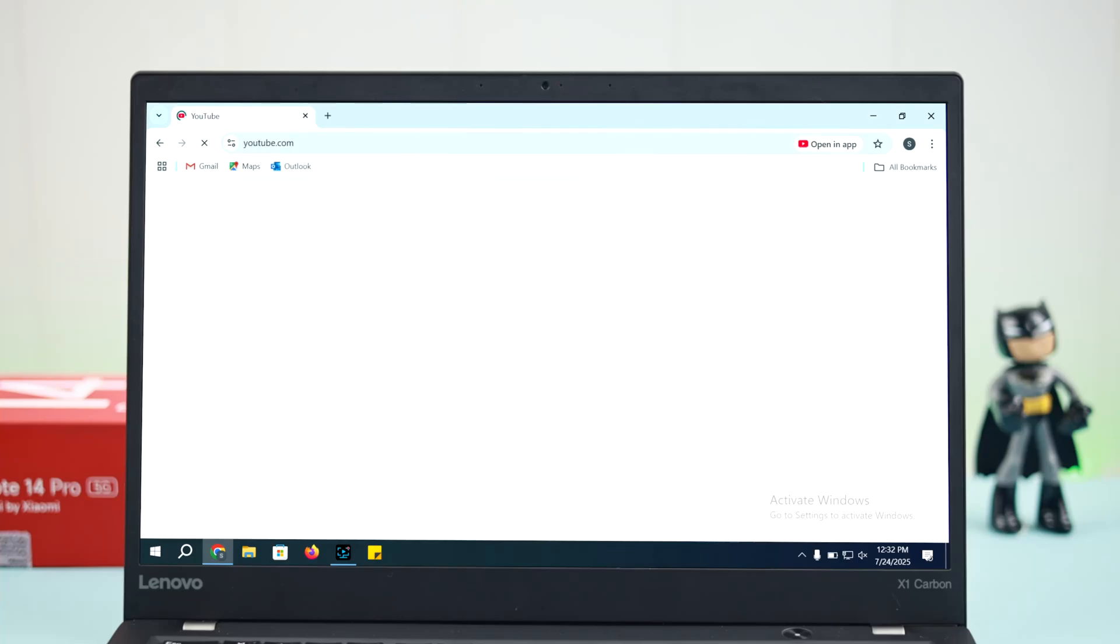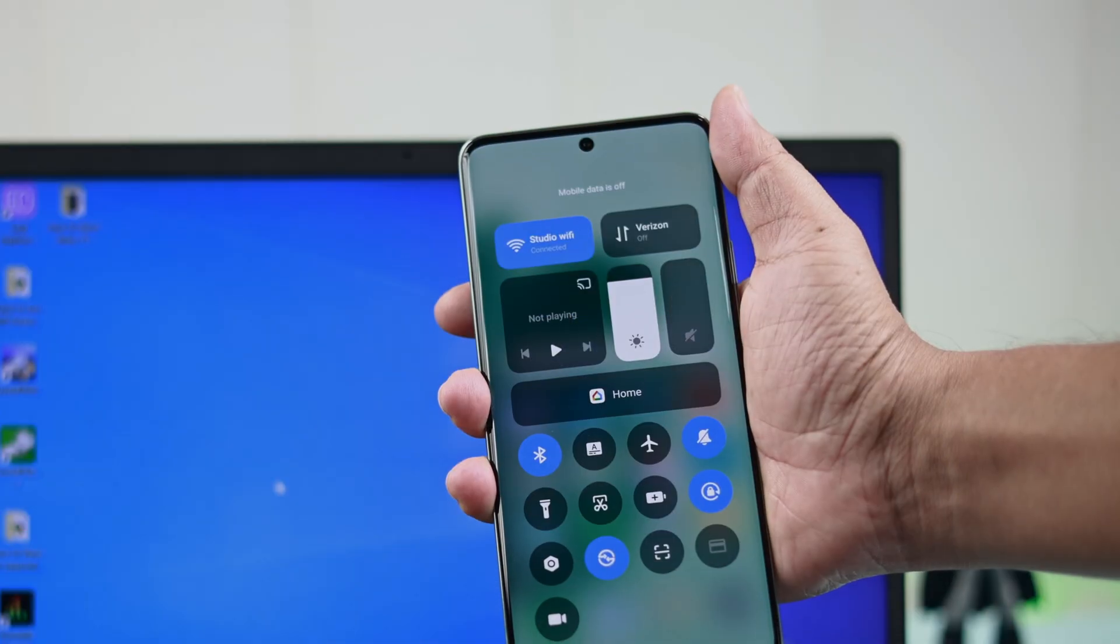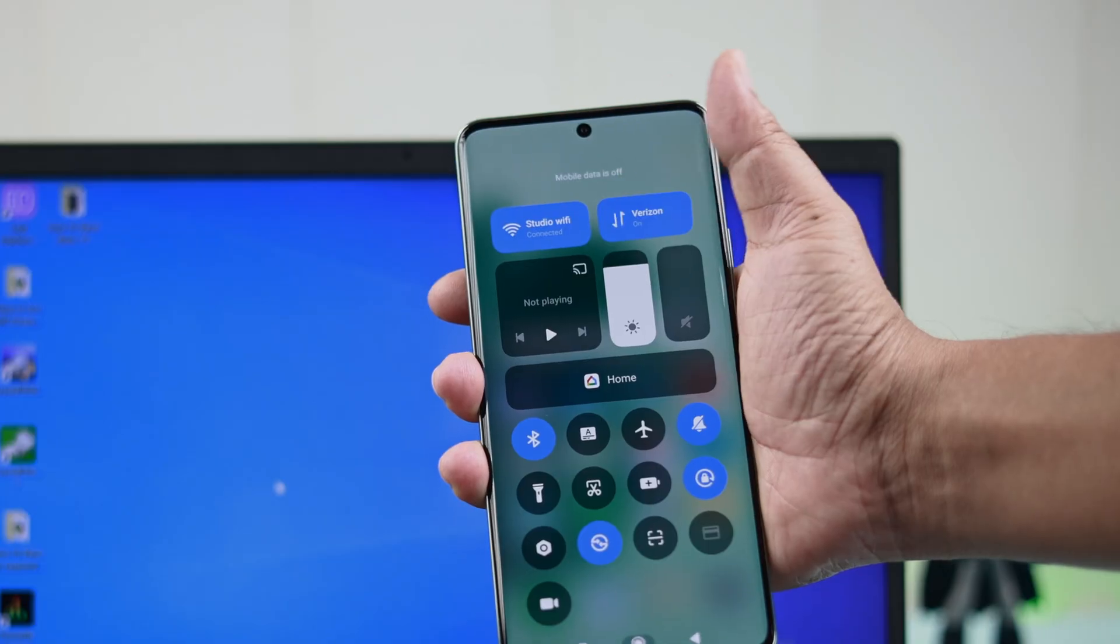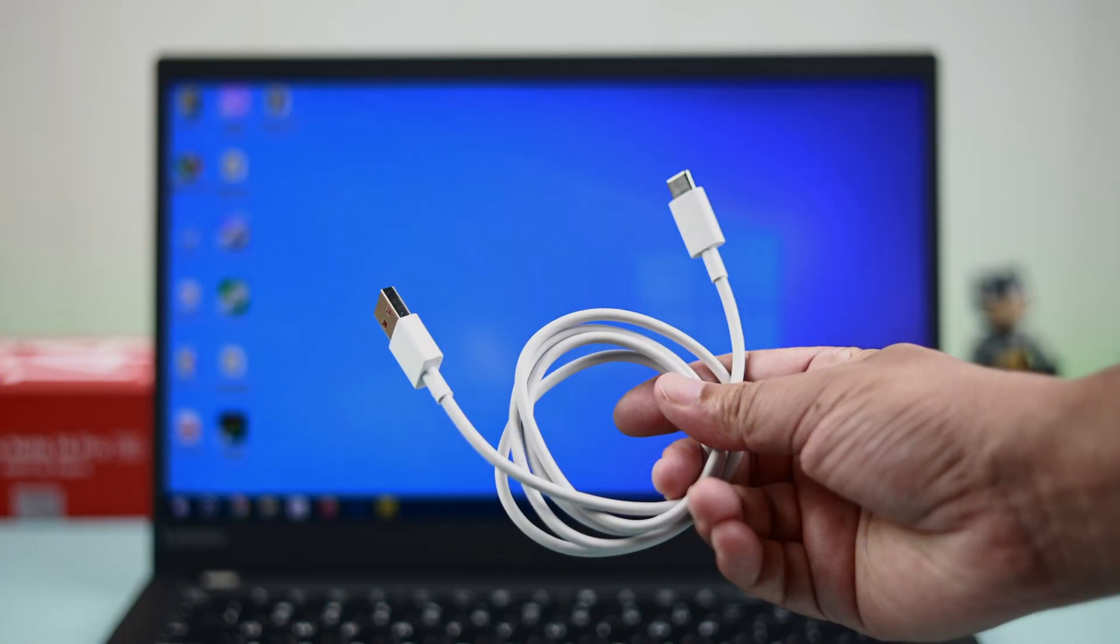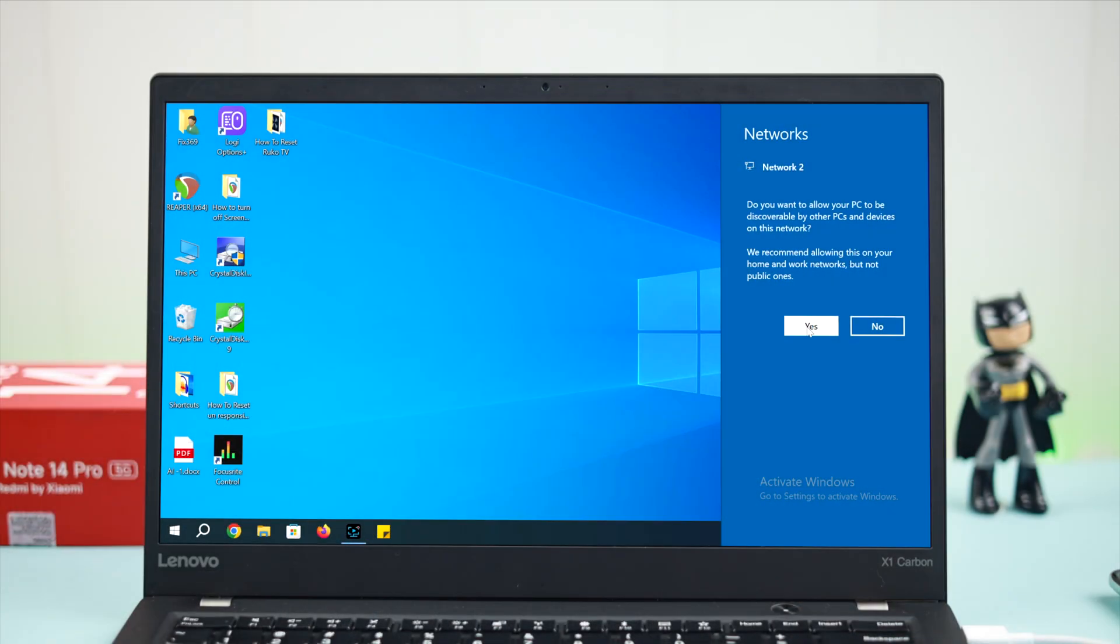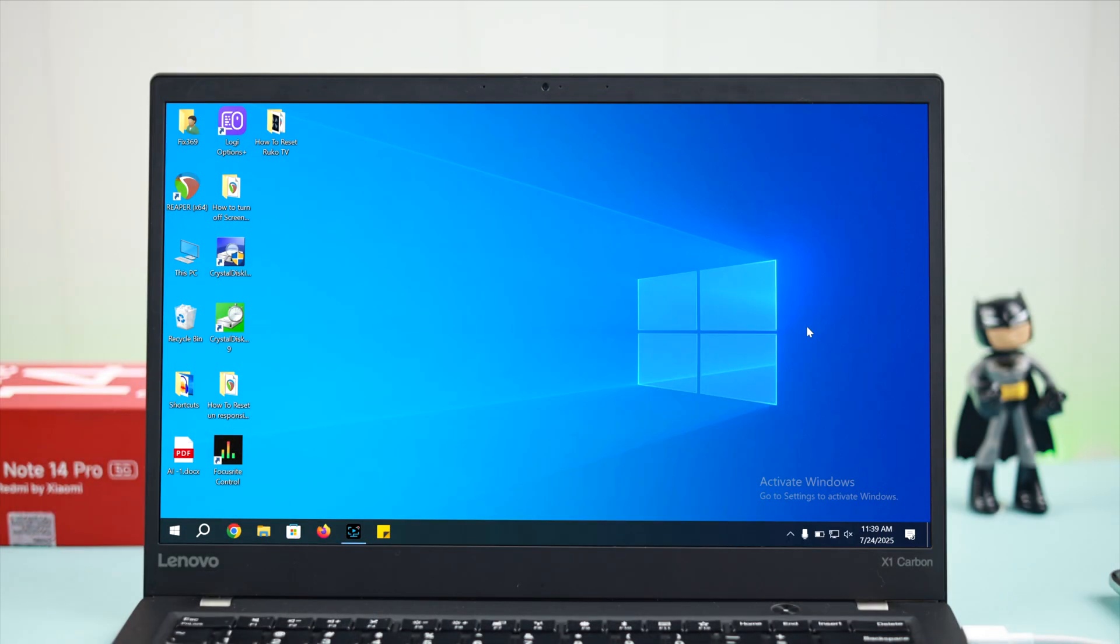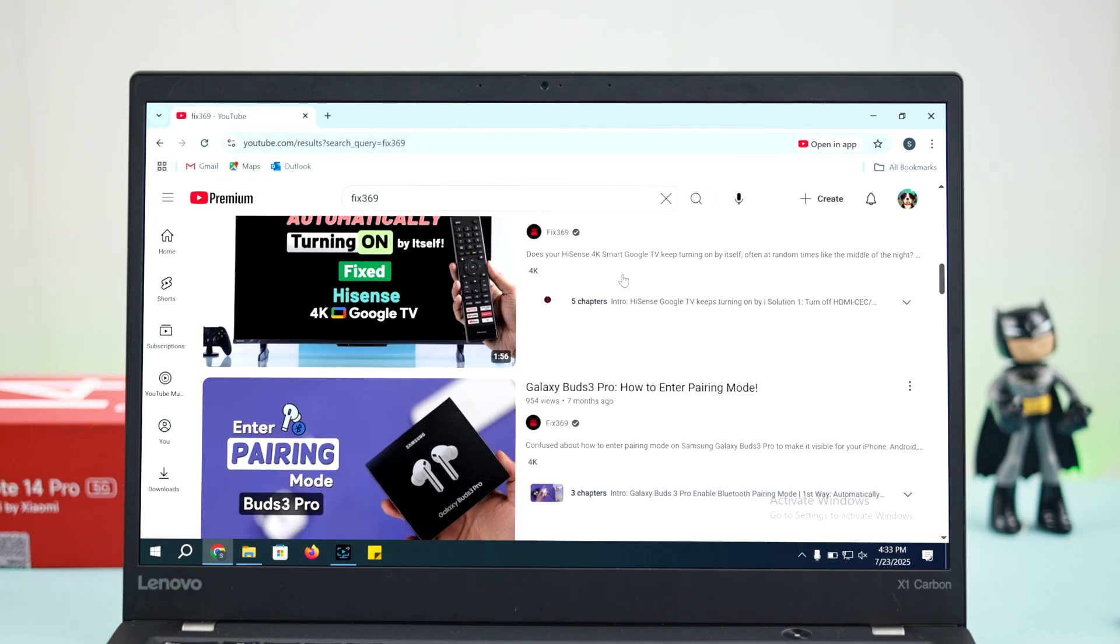If you want to share your Redmi Note 14 Pro 5G's mobile internet to your desktop or laptop computer instantly via USB cable, here's how to enable USB tethering on your Xiaomi HyperOS.